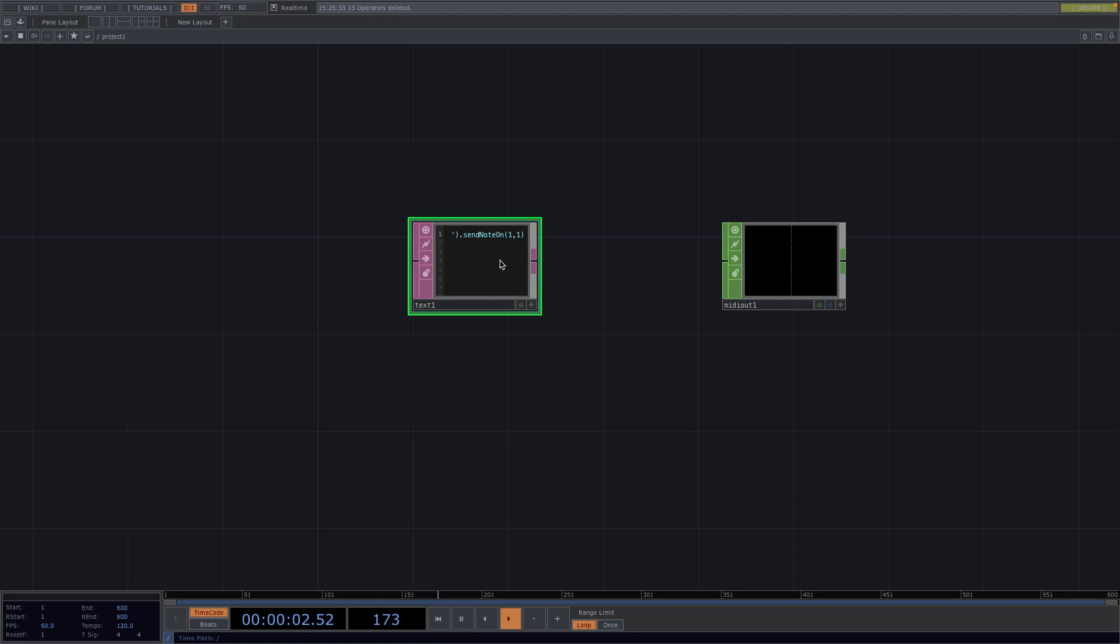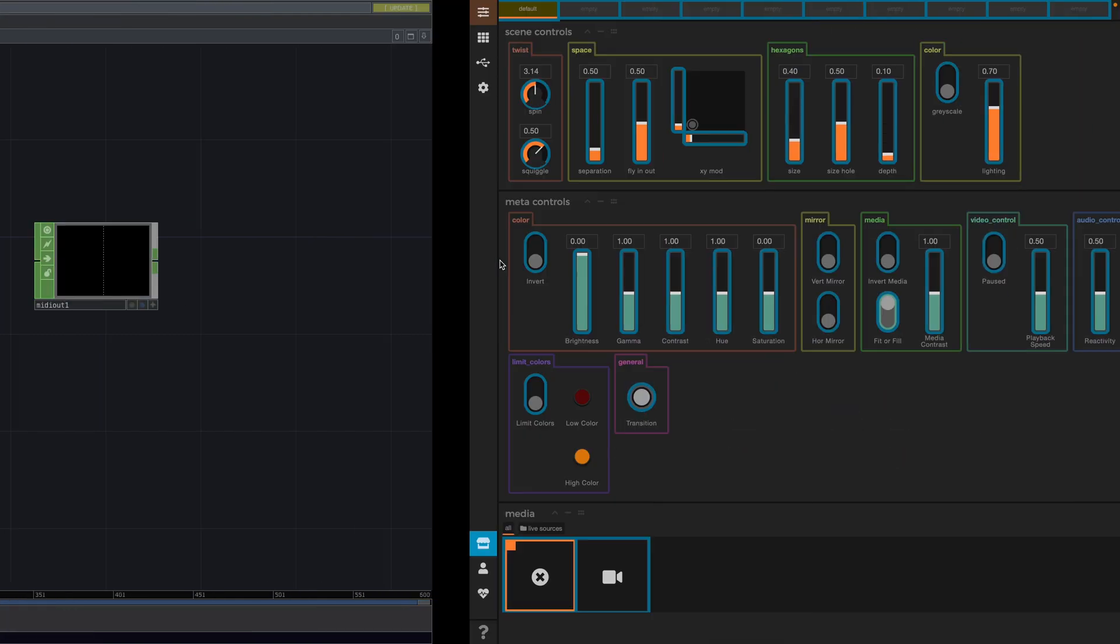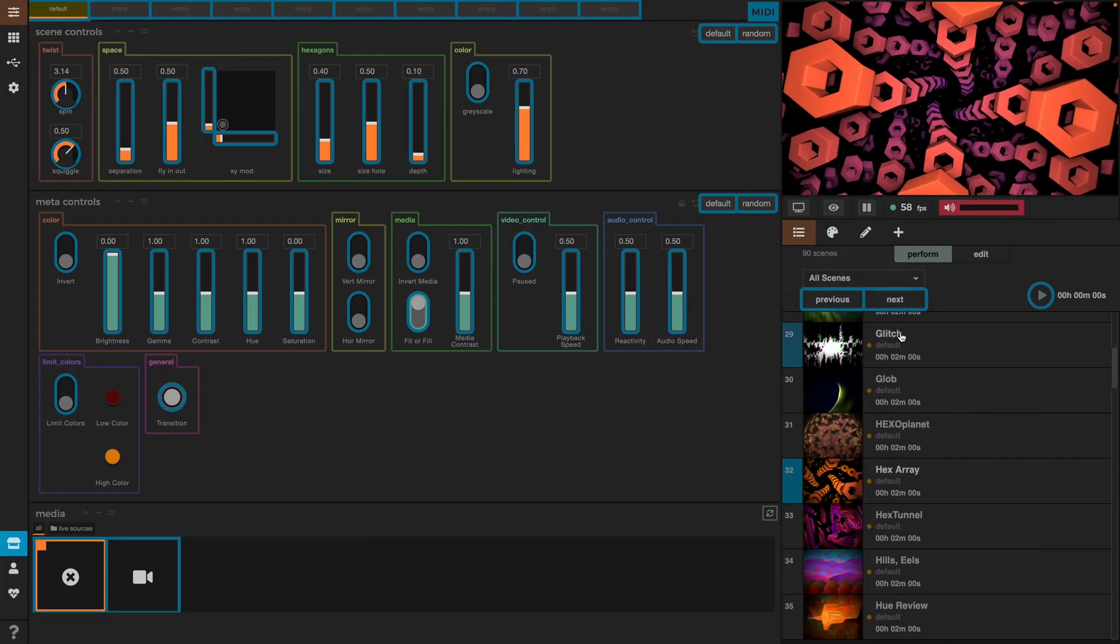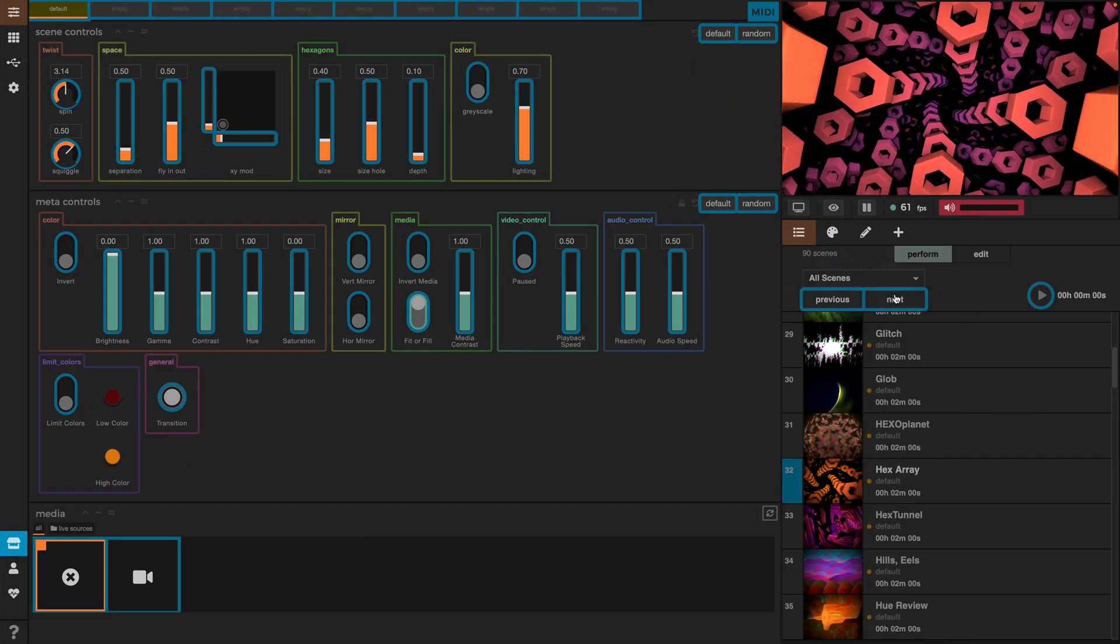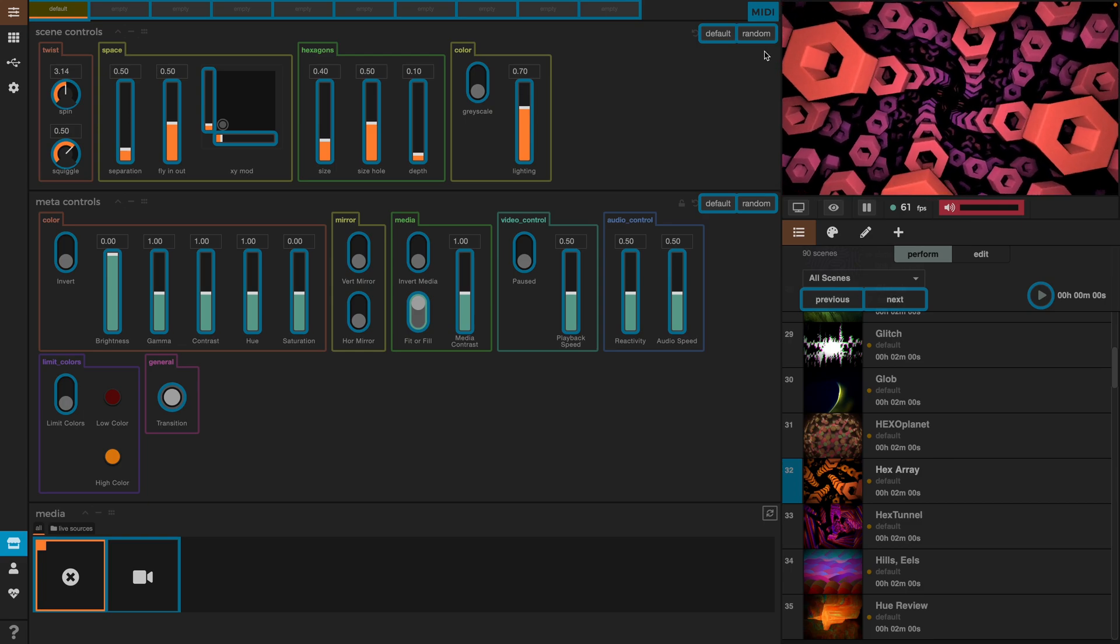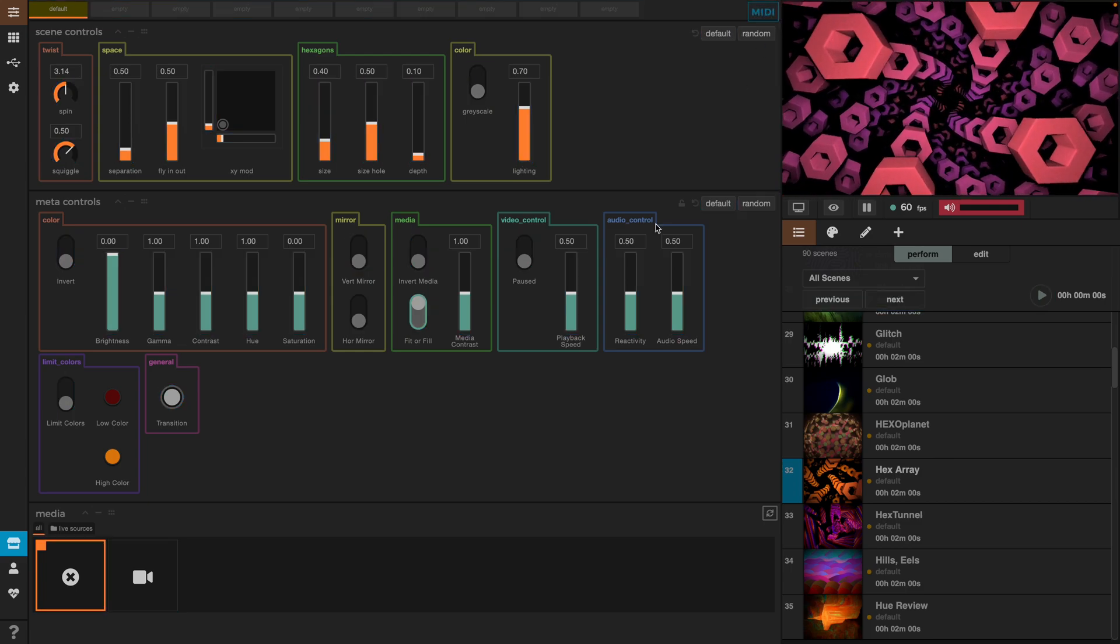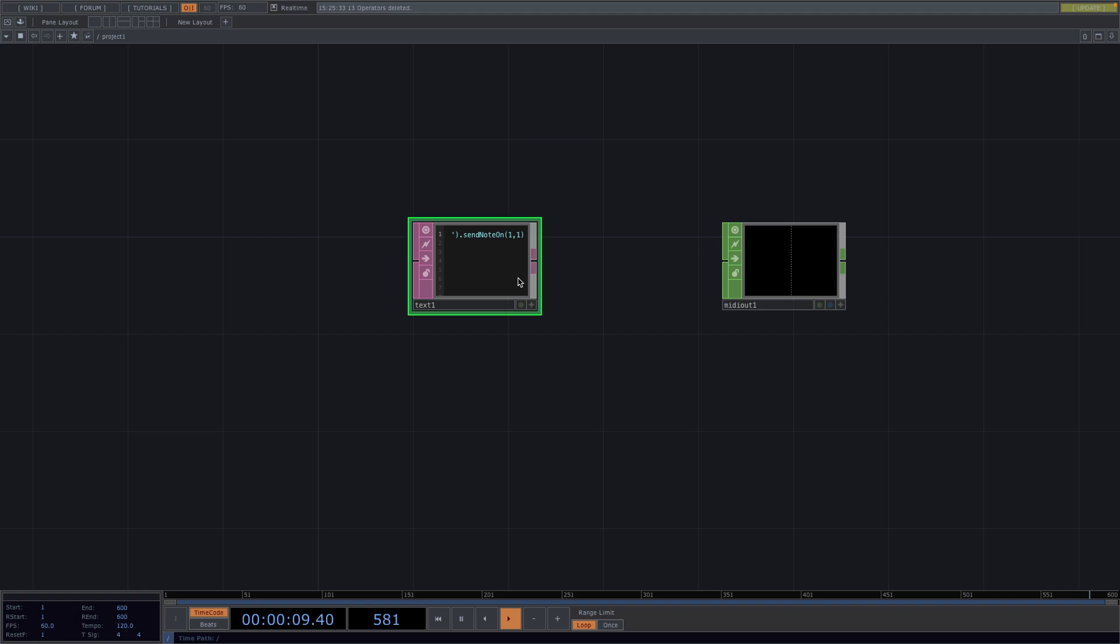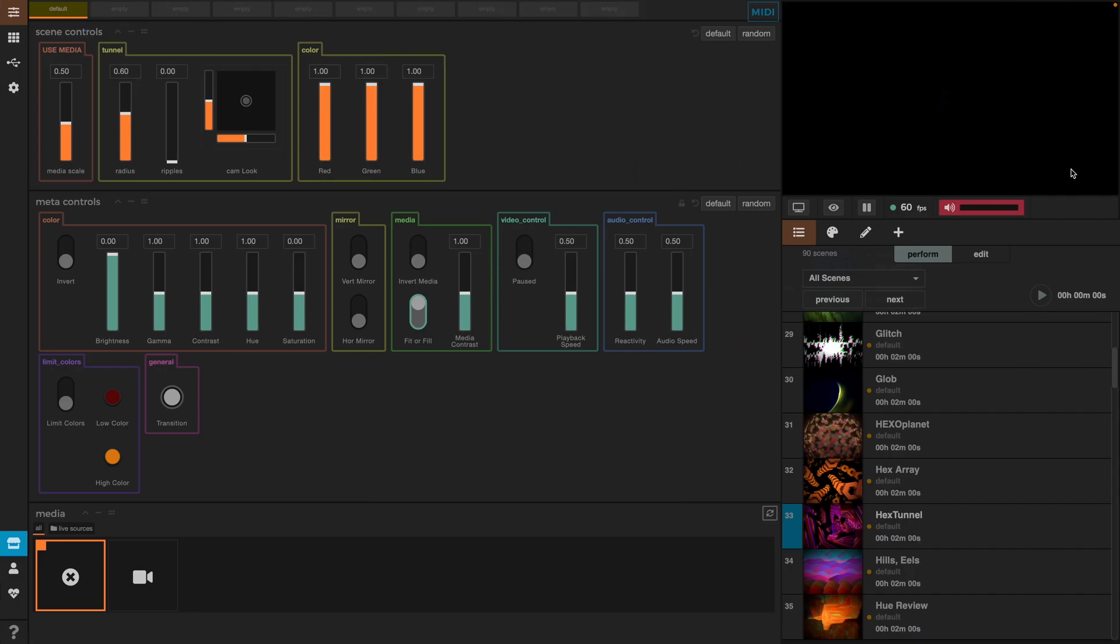So, next is now assigned to the note value 1. Now, if I go back to TouchDesigner and run the code again and come back to Synesthesia, we notice that next is not highlighted anymore, meaning we can keep assigning the note value 1 to another event and then both of these events will get triggered every time we run the code. Or we go and click on MIDI and deselect everything and now the note value 1 is only assigned to next.